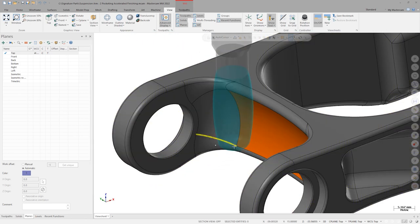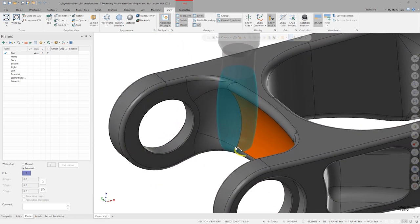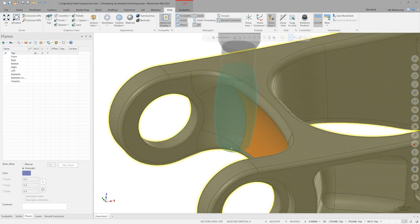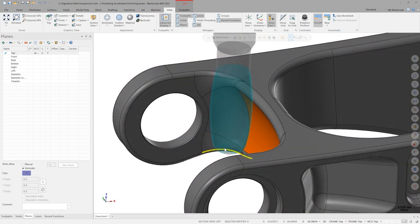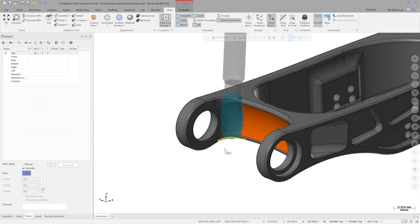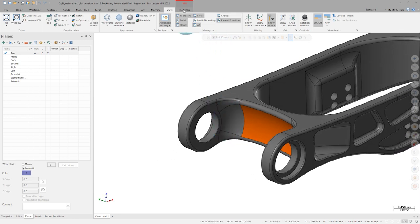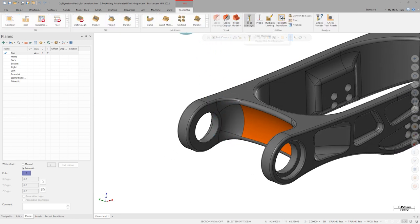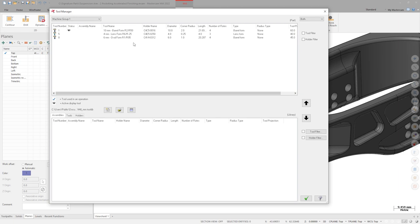This tool happens to be a barrel tool, and if I hold it over an auto cursor position close to the orange surface, I can immediately see that the tool radius is too big to be used here. If I go back into the tool manager, my oval form tool, number 8, has an even bigger effective radius than my barrel, so it probably wouldn't be a good choice either. I do have this smaller lens tool, so let's see what that might look like.